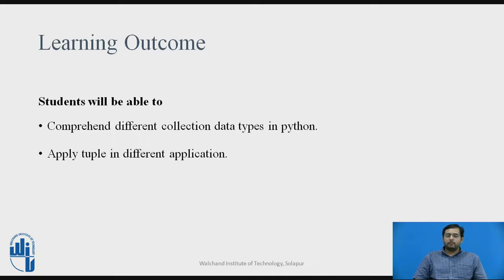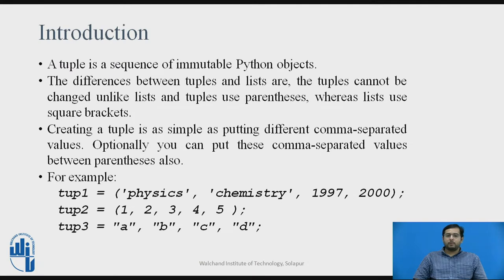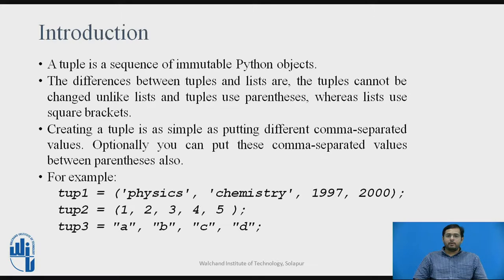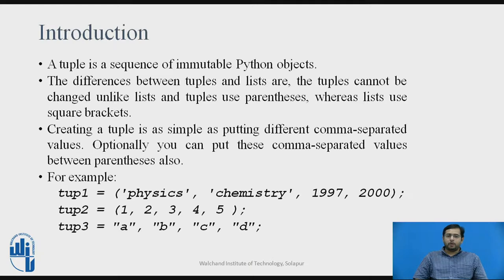Starting with the introduction of tuples, a tuple is a sequence of immutable Python objects. Immutable Python objects means once the tuple has been defined, you cannot change the elements in a tuple.